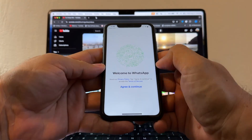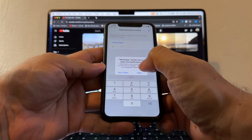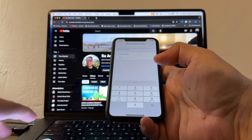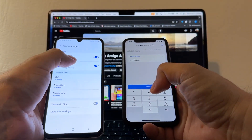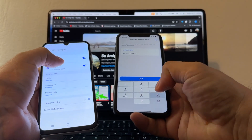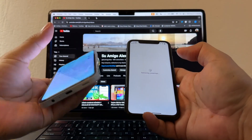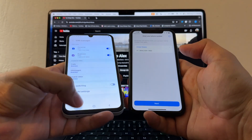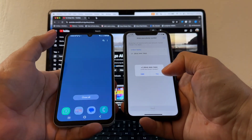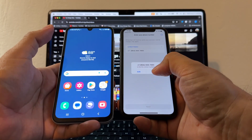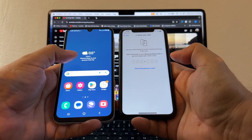Let's open WhatsApp. Welcome to WhatsApp — agree and Continue, allow permissions. Enter the phone number: 954-444-7493, then click Next. Let me close everything and confirm — yes, this is the correct number. Click Send Code.